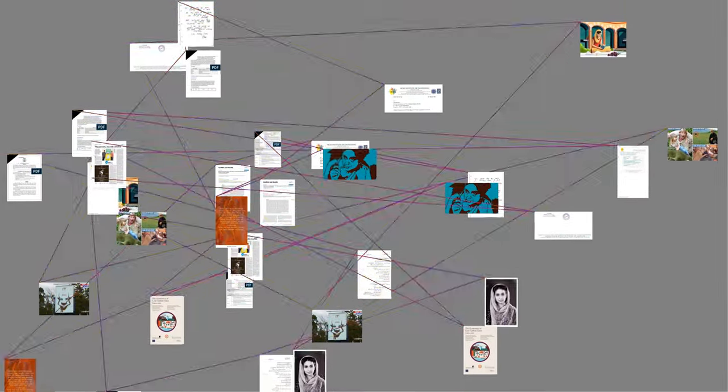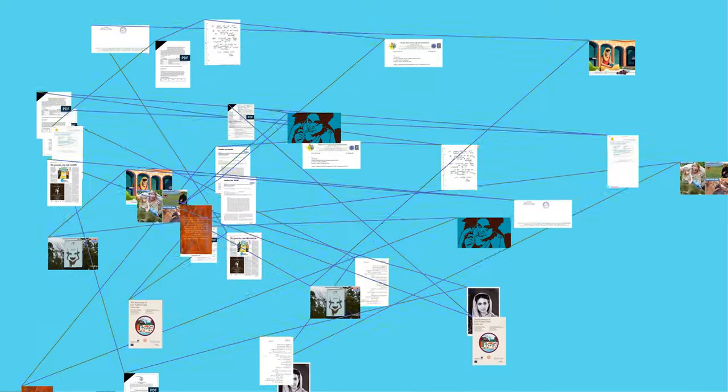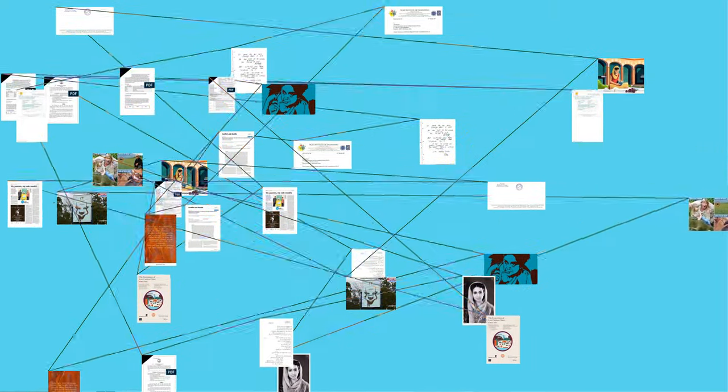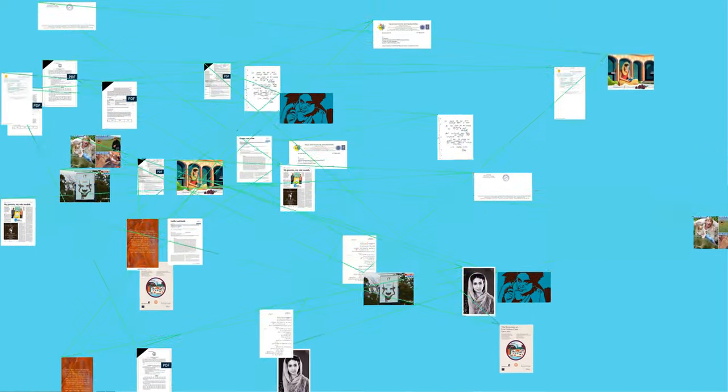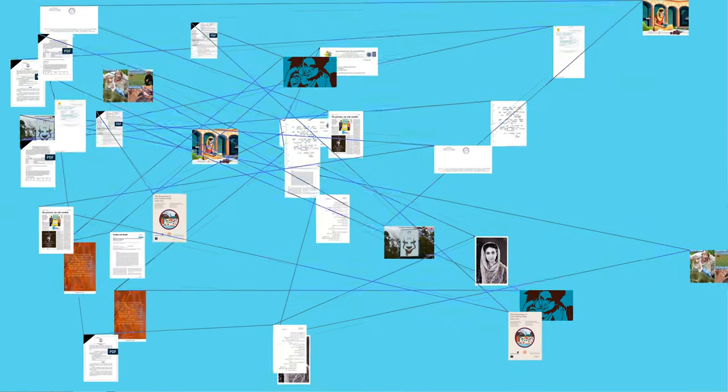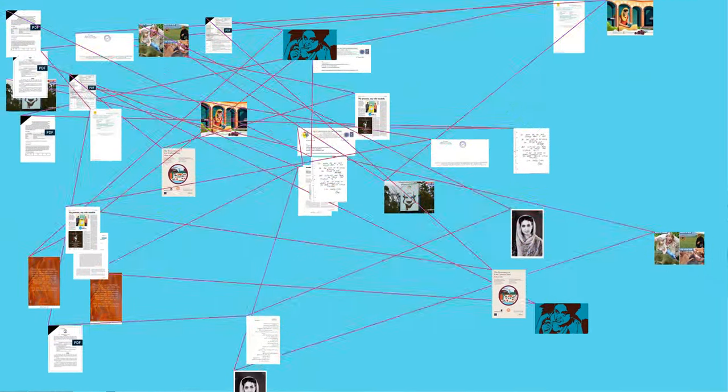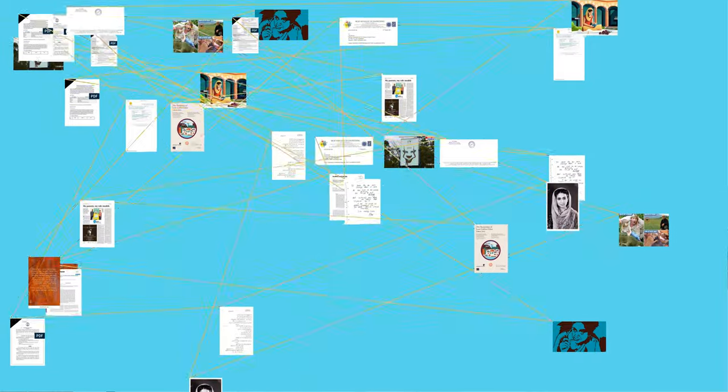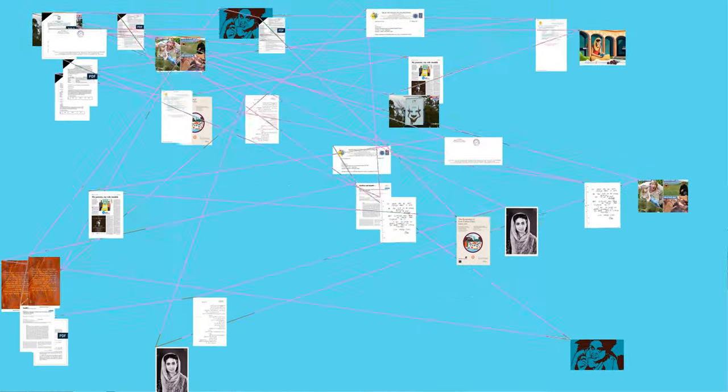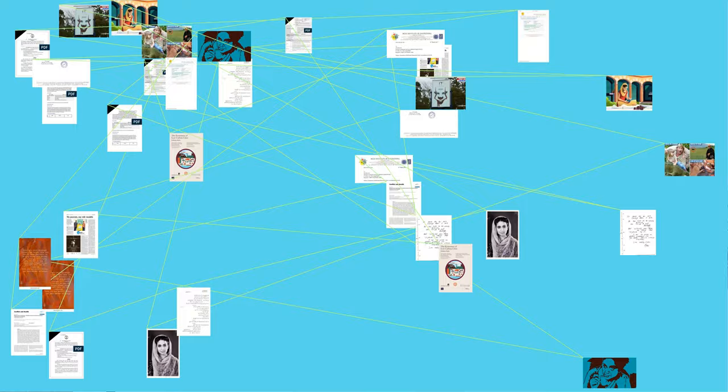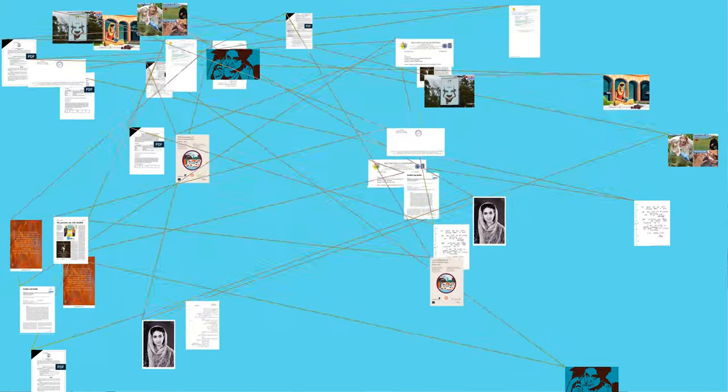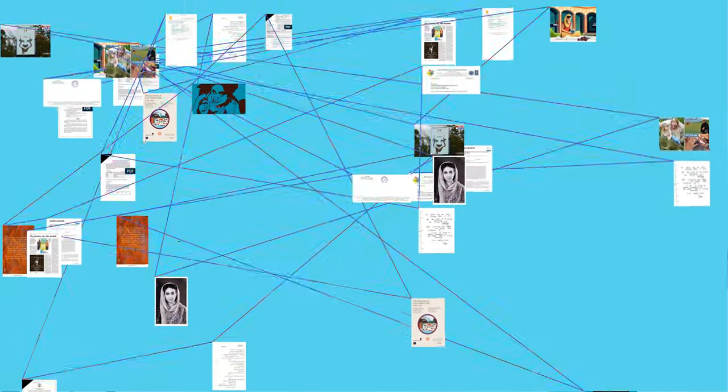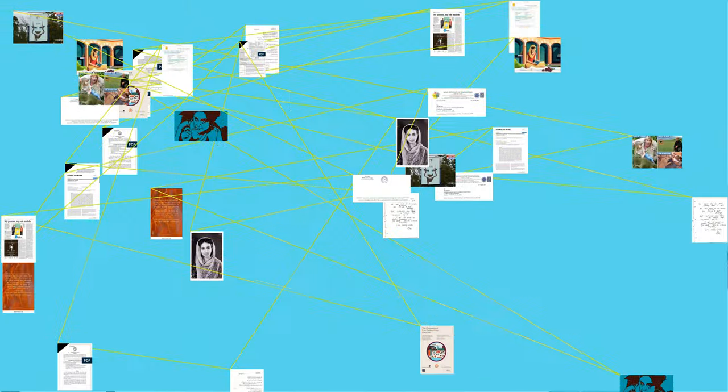She died in her sleep on October 31, 2005, at the age of 86 in New Delhi, after a long illness. She was survived by her partner Imroz, daughter Kandla, son Navraj Kwatra, daughter-in-law Alka, and her grandchildren. Navraj Kwatra was killed in 2012.